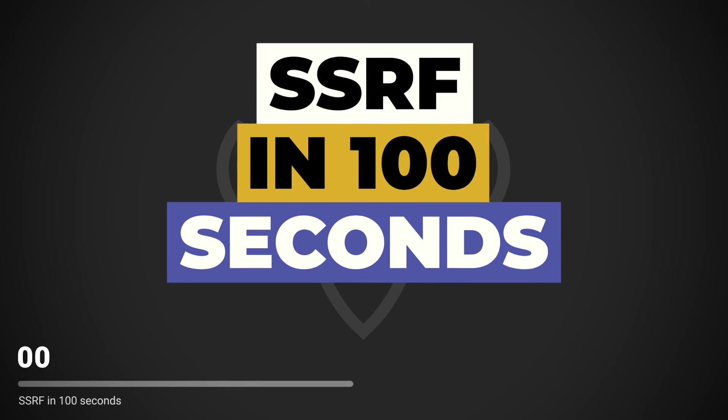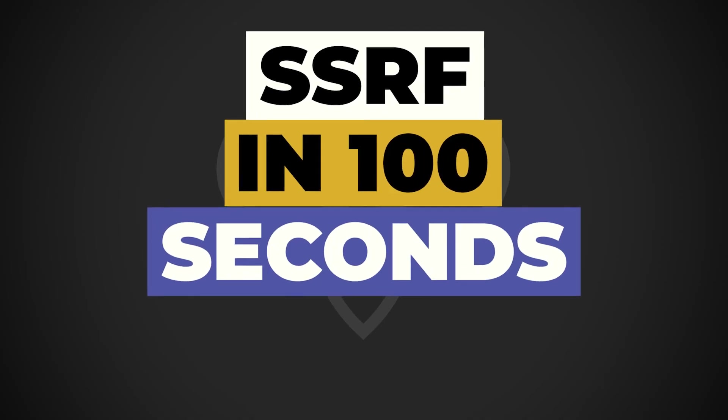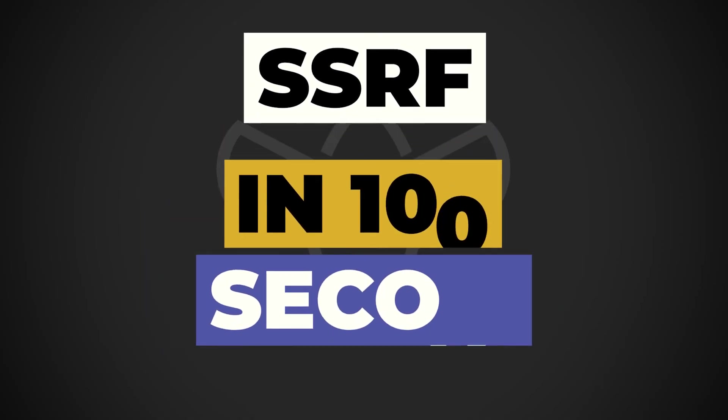For more information, check the resources in the description. Which vulnerability would you like to see us cover next? Let us know down in the comments.